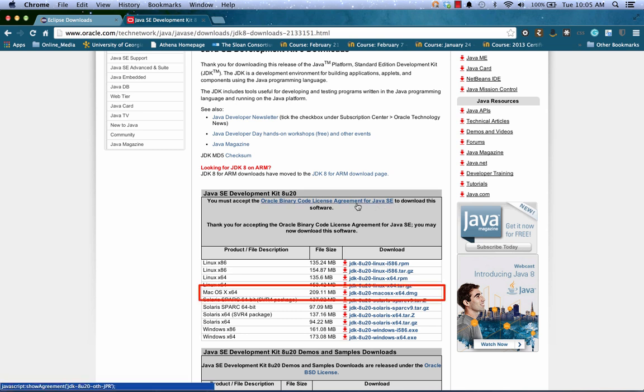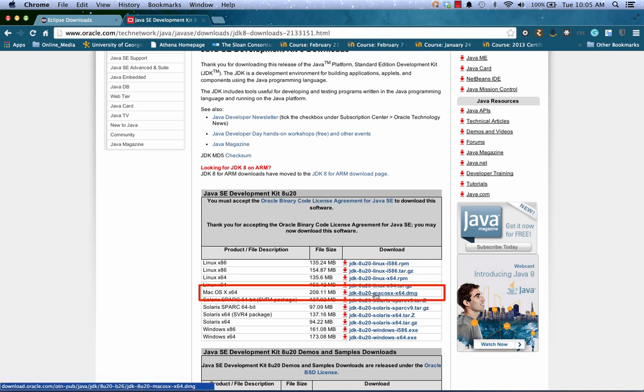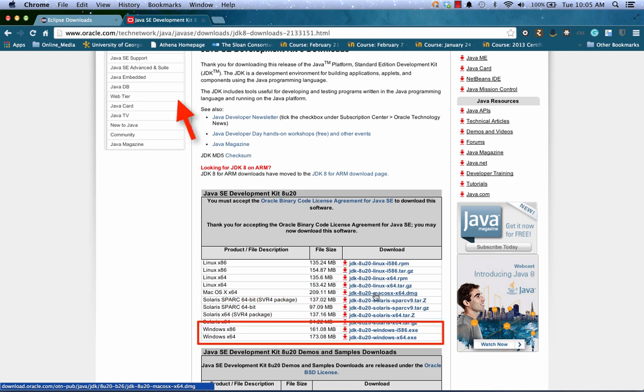Once you've done that, you can then choose your version. For Mac, pick the OS X64. For Windows, you need to either get the X64 or the X86. X86 is the 32-bit version. I'd go with the 64-bit version if you have Windows 7 or later.